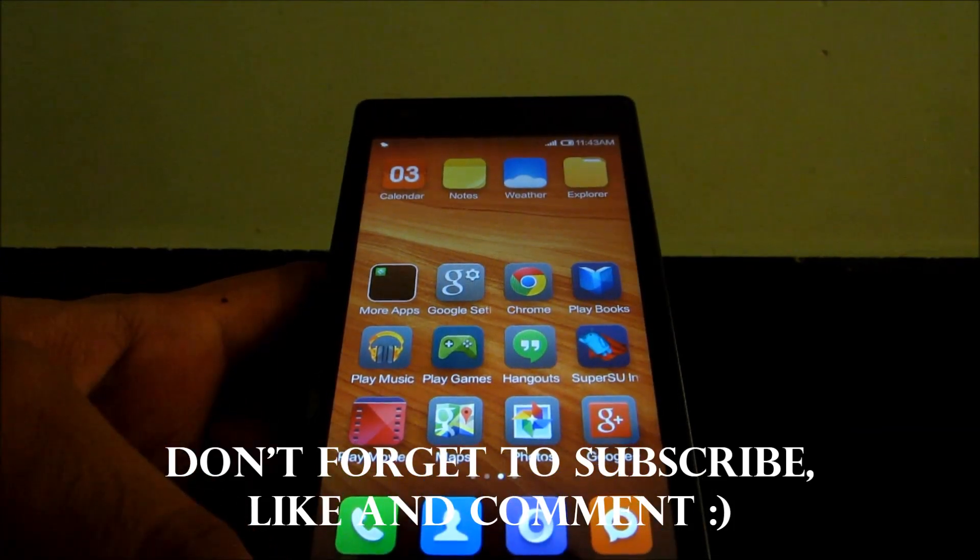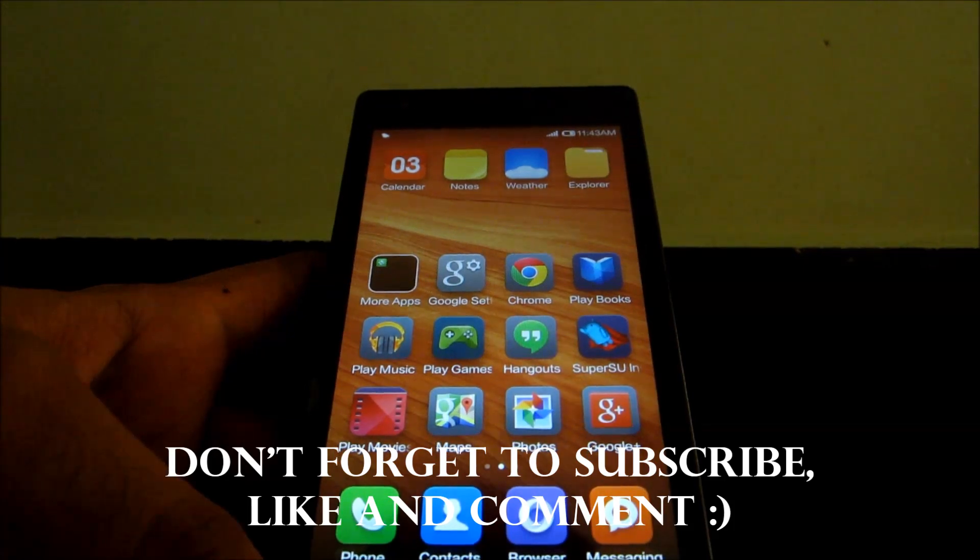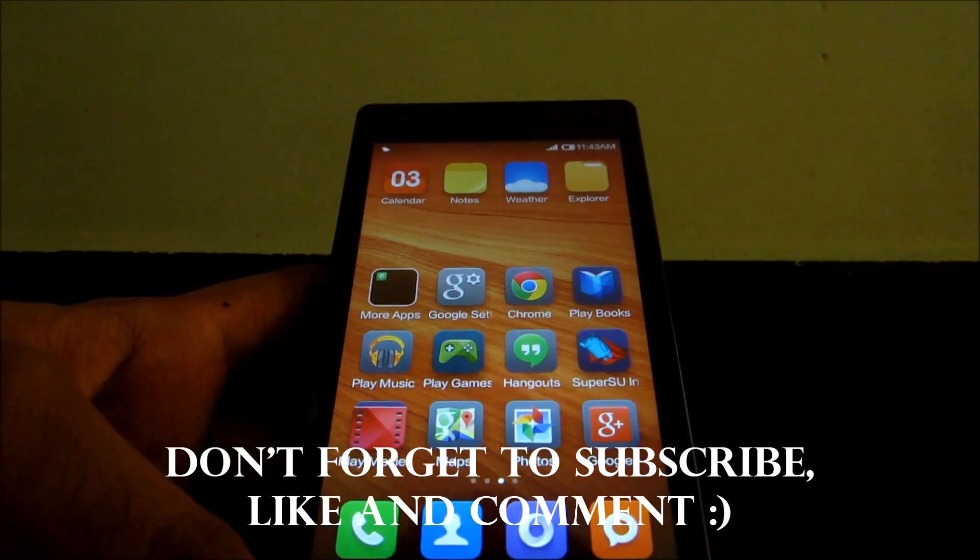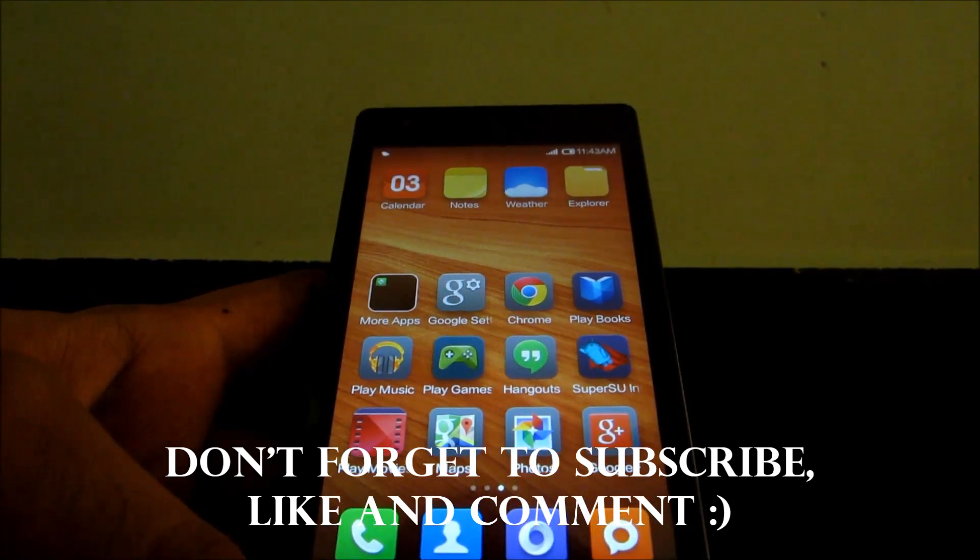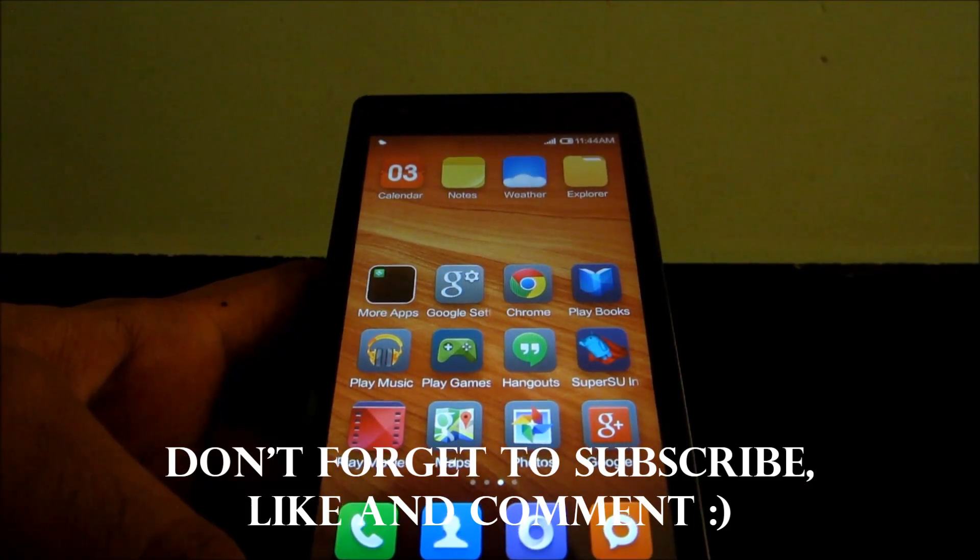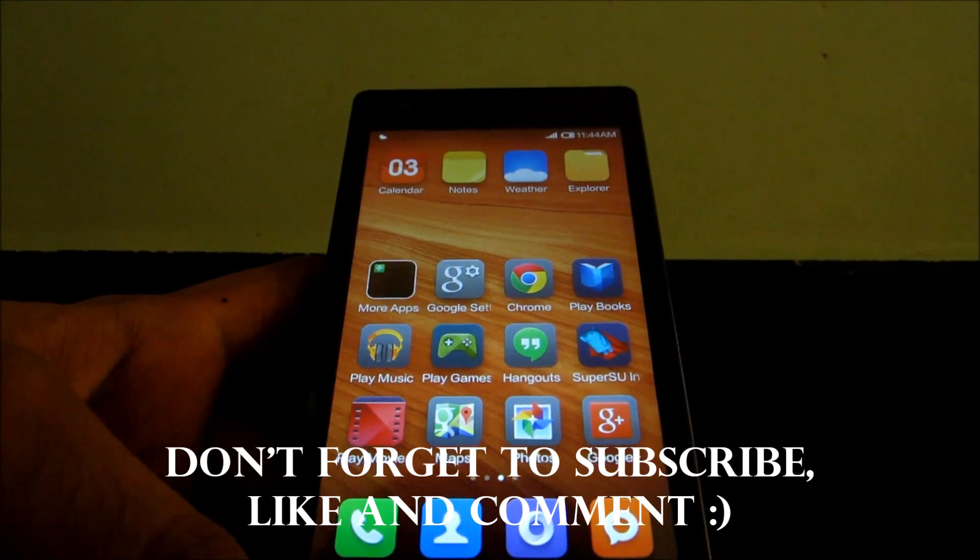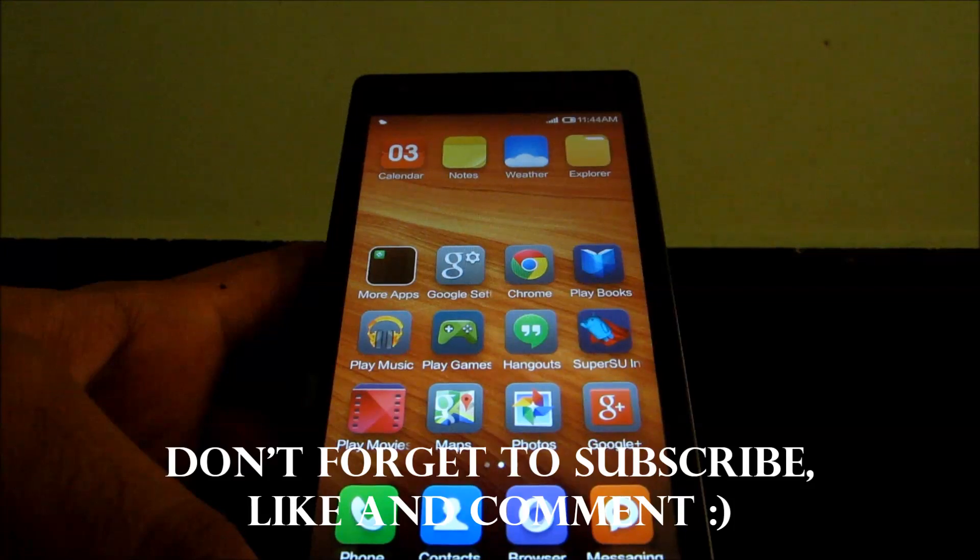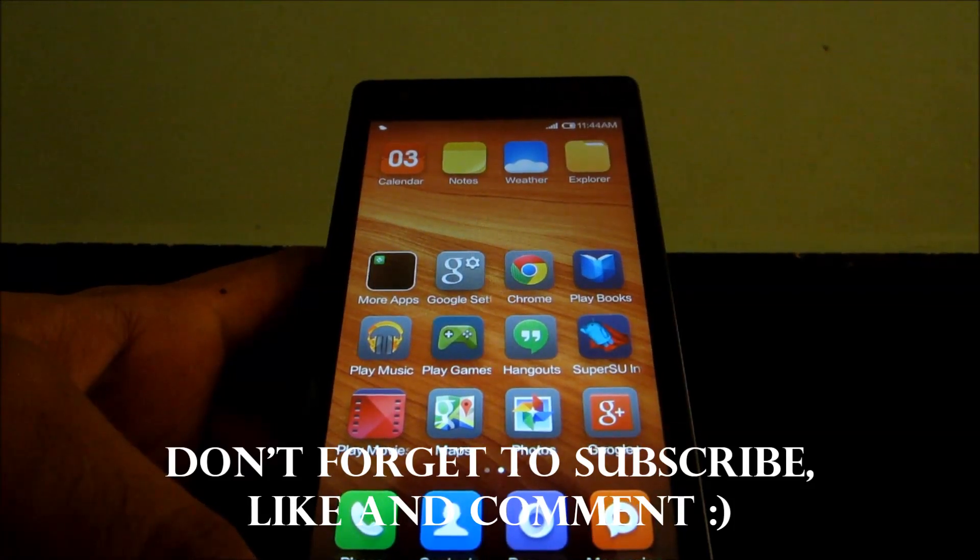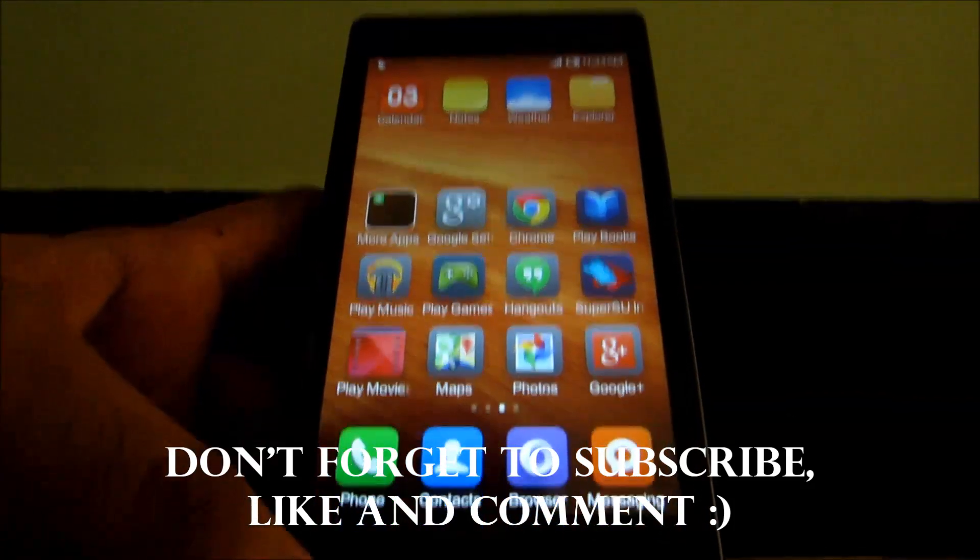Which is made purely for Redmi 1S and will completely flash everything. So check that out if this method doesn't work for you. Thank you guys, make sure you subscribe to my channel and follow me on Google Plus and check out my other videos too.